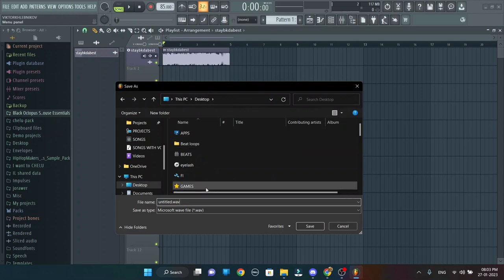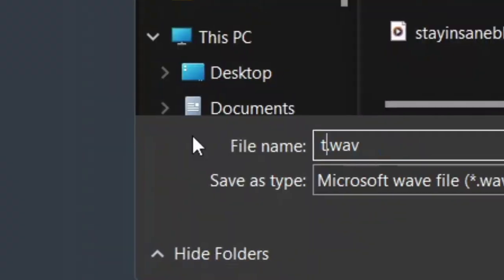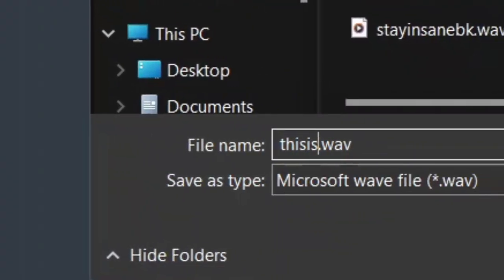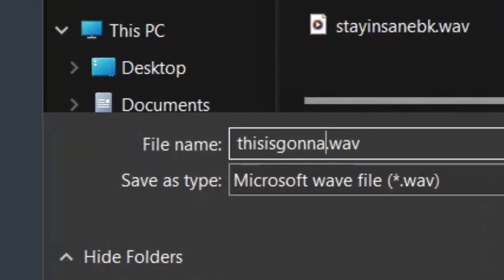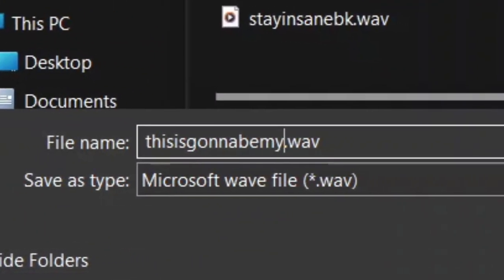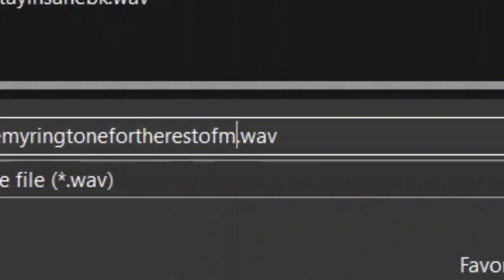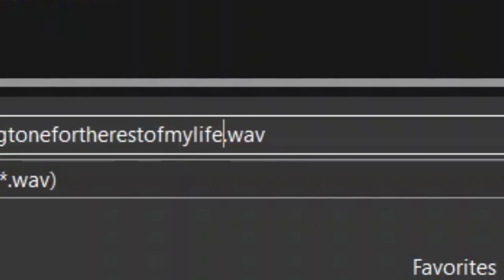I guess it's a solid local. I mean, this is gonna be my ringtone for the rest of my life.